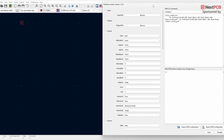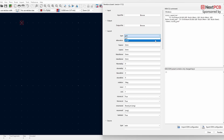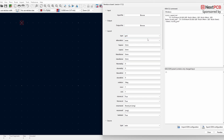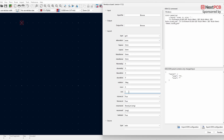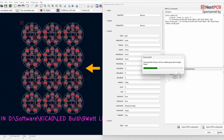Now let me explain the KiKit functions one by one. I've already added the input and output files. The first function is Layout. Under Type, we have two options: Grid and Plugin. If you have a plugin you can use the Plugin option, otherwise choose Grid. For example, if you want four boards vertically set Rows to four; if you want three boards horizontally set Columns to three. Now if we click Panelize, we'll get something like this.